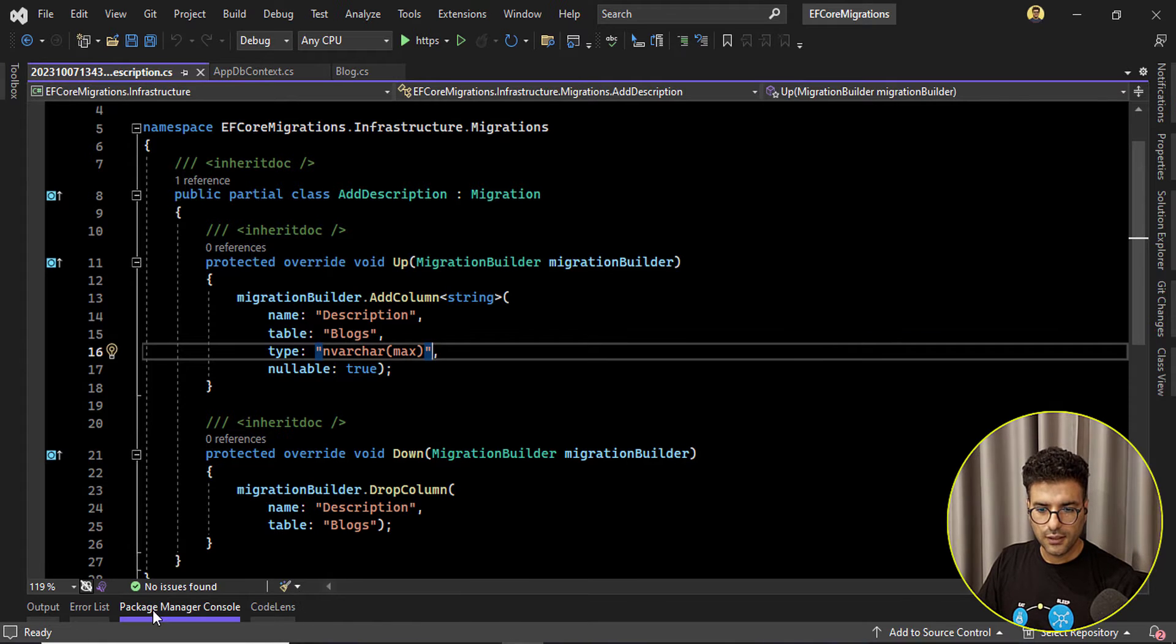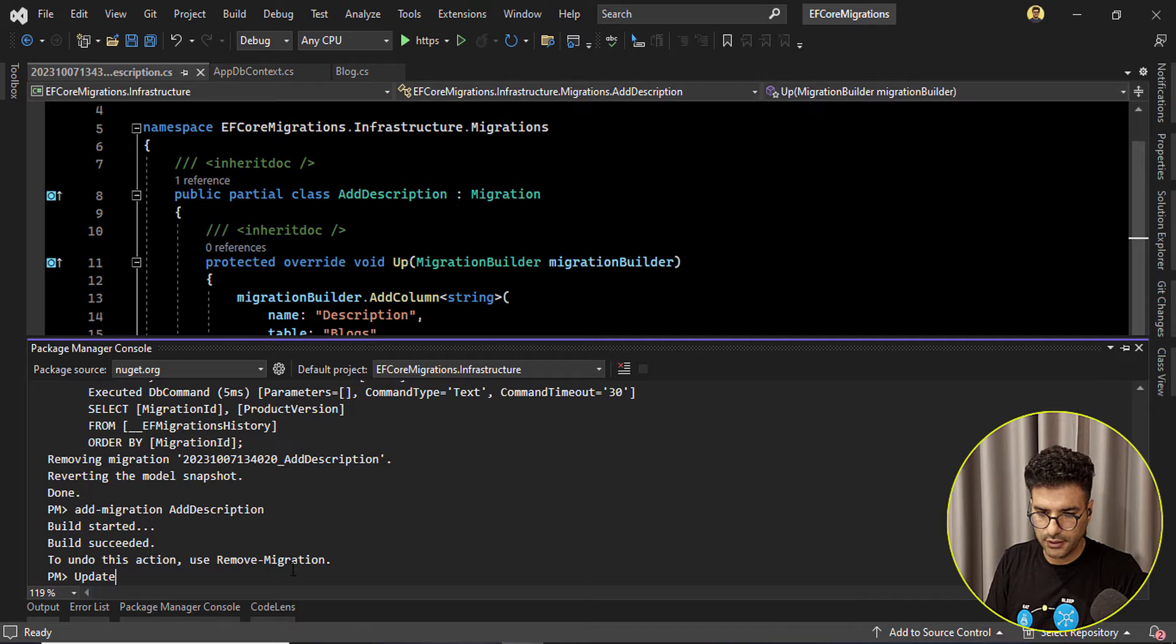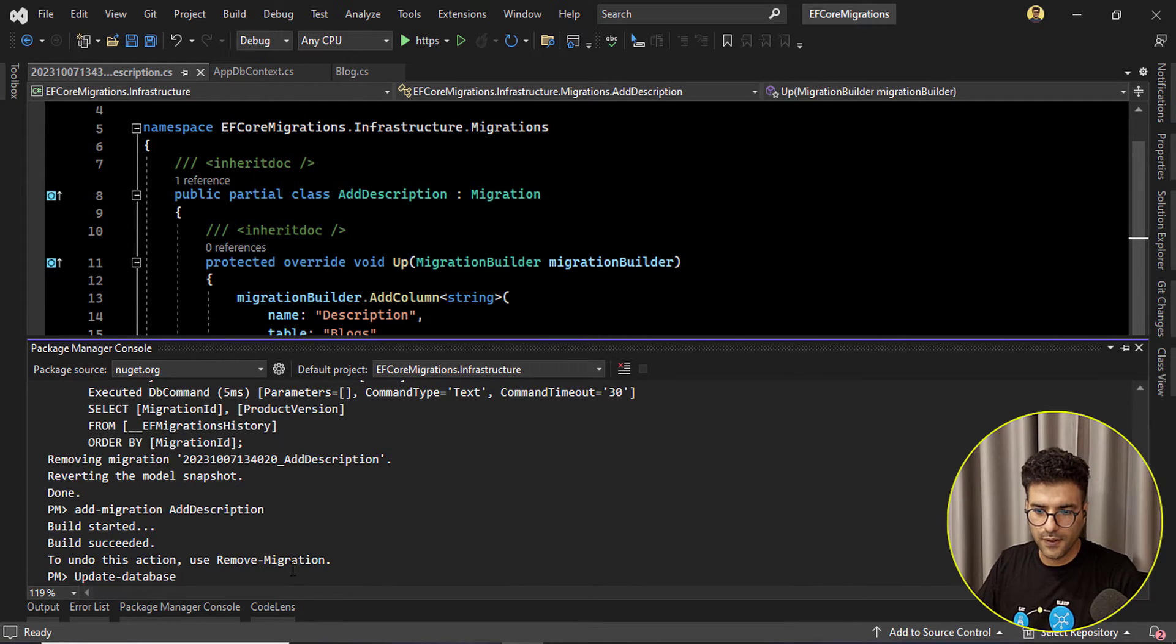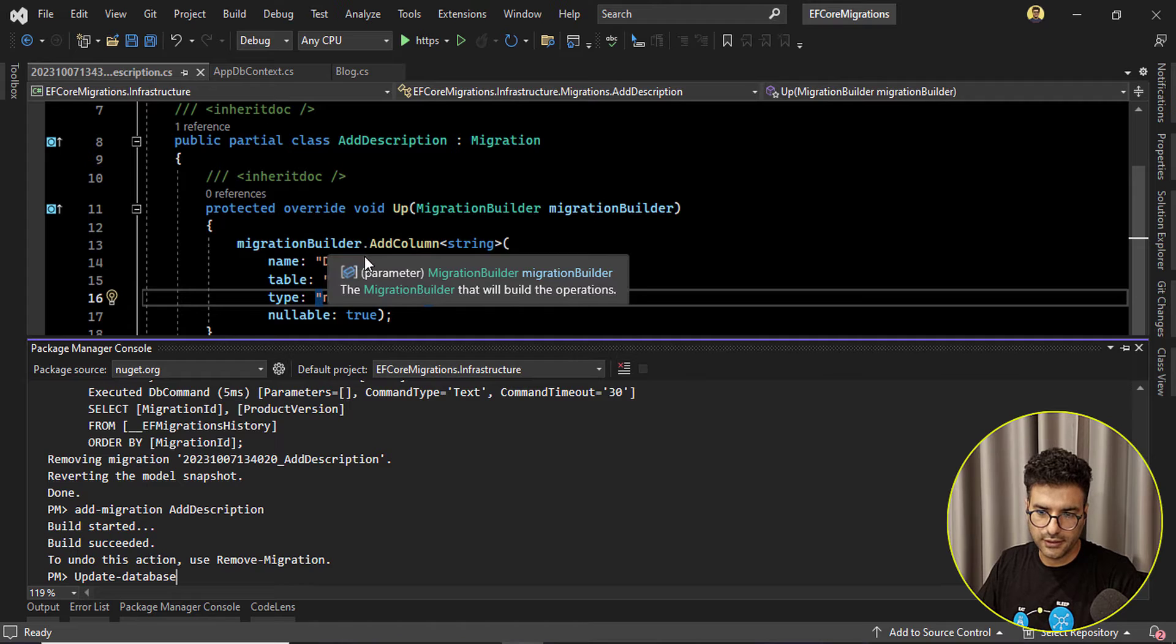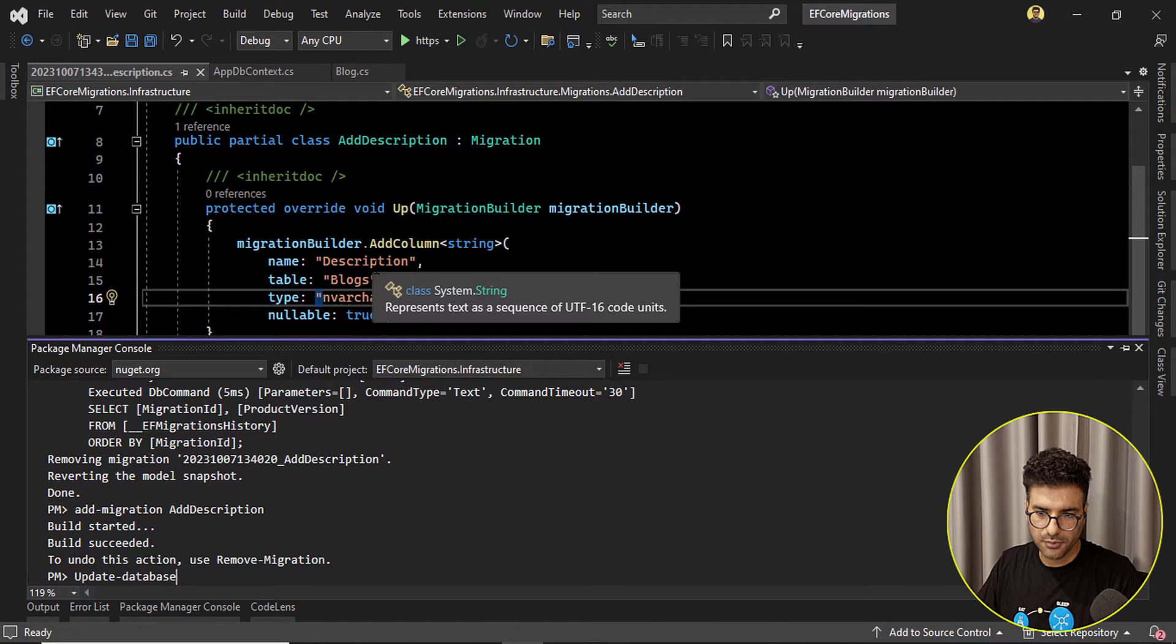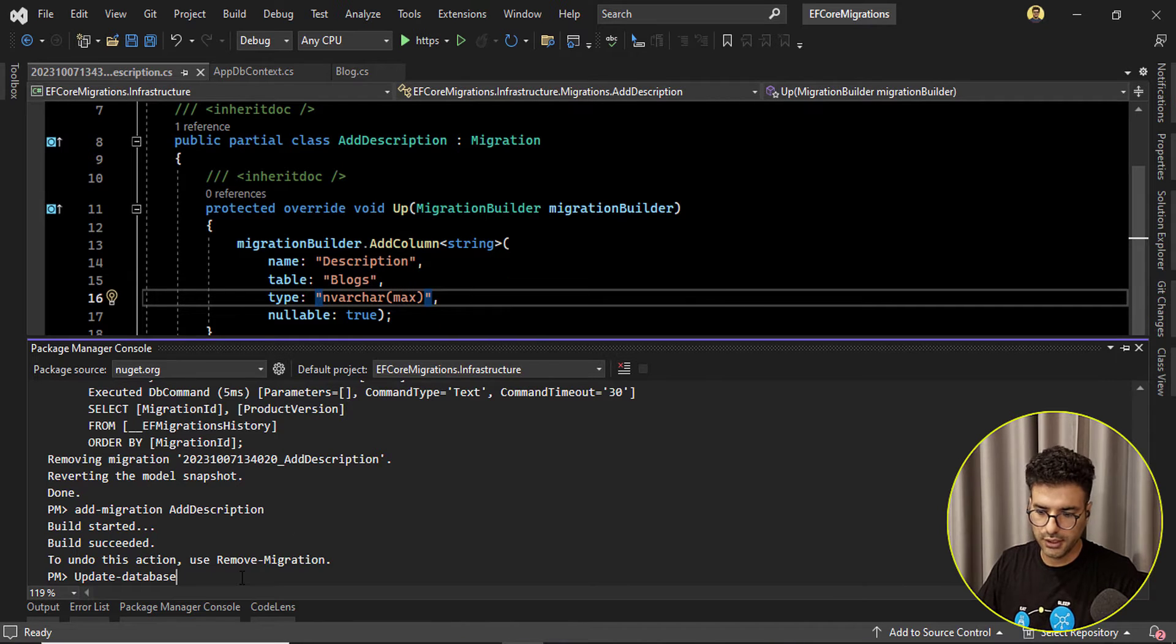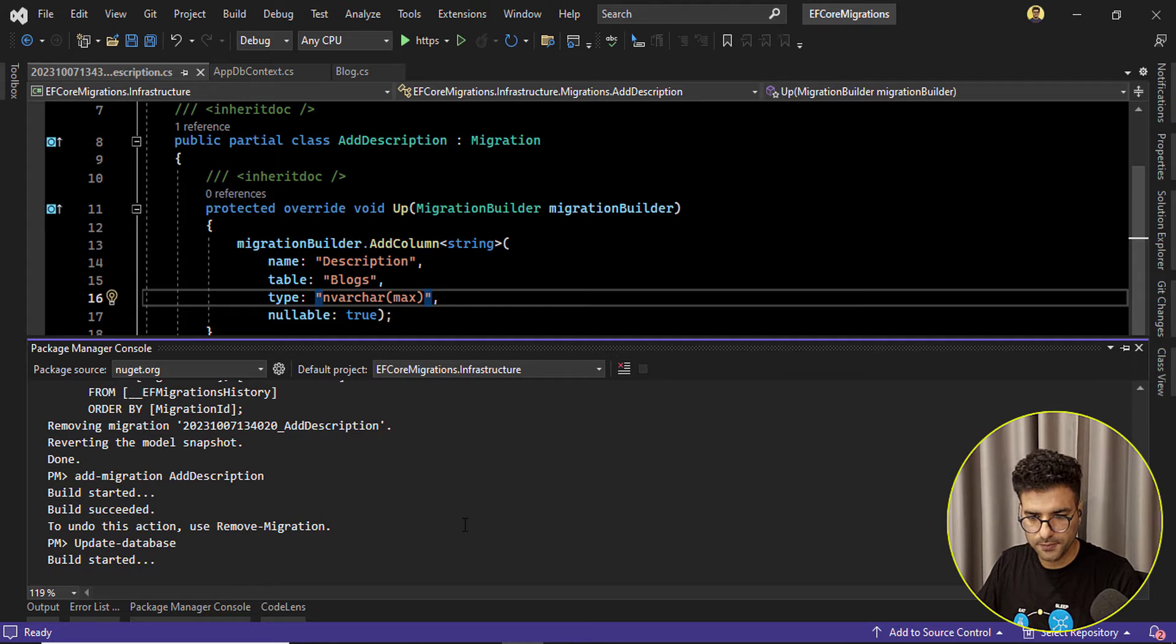Okay now I want to update the database, it means I want to add the description property here to my blocks table.